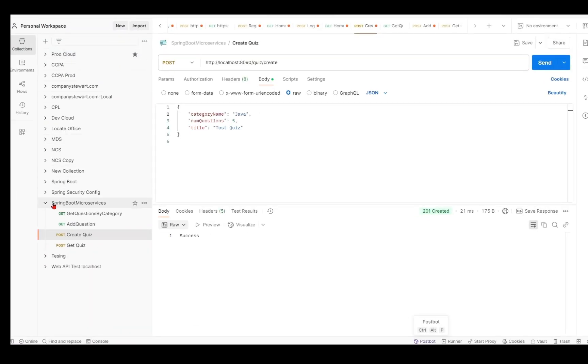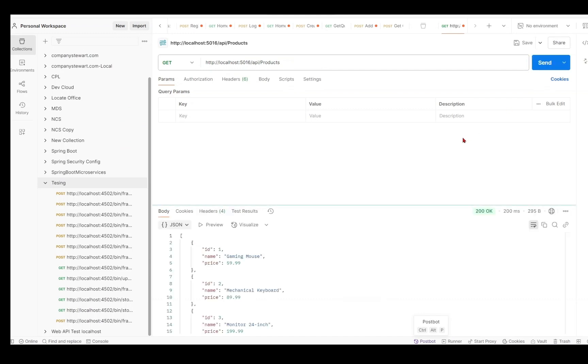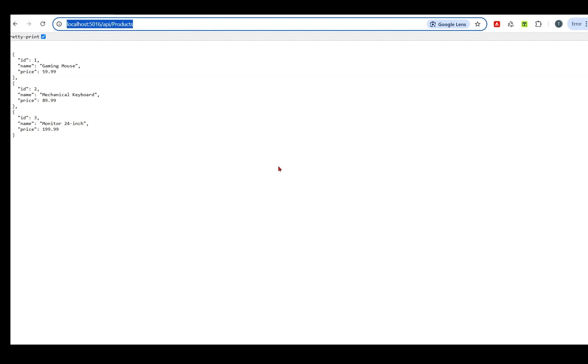You can test this API using Postman as well. Just go to Postman, I give the endpoint here and click on Send and we got the result set in JSON. If you found this video helpful, please like, share and subscribe for more tutorials. See you in the next video. Thanks for watching.